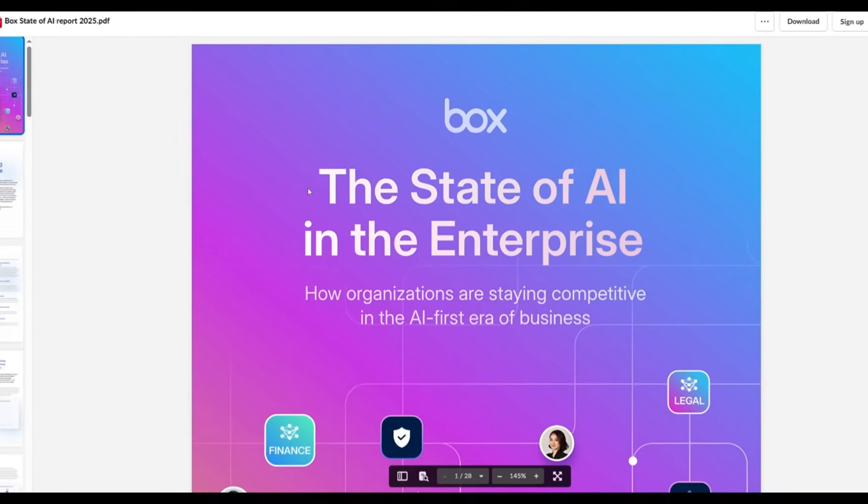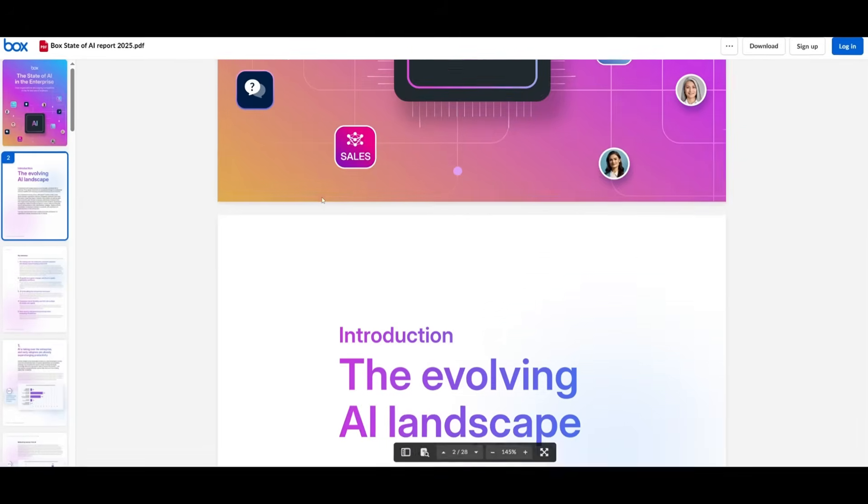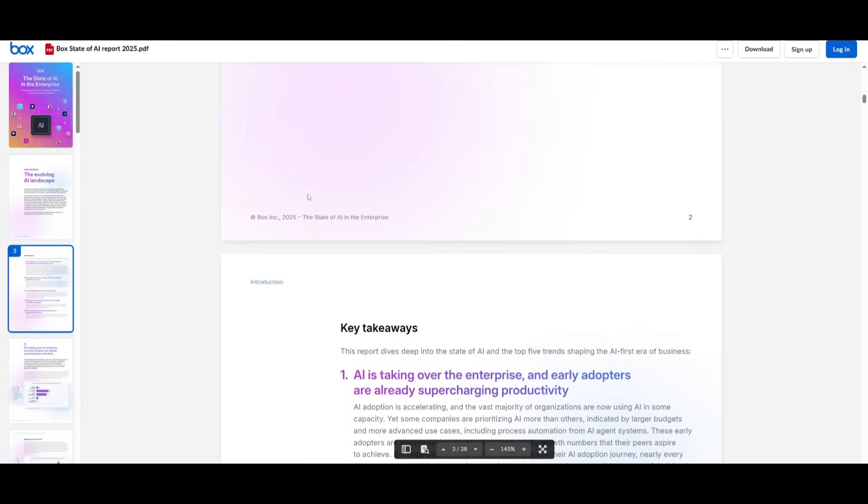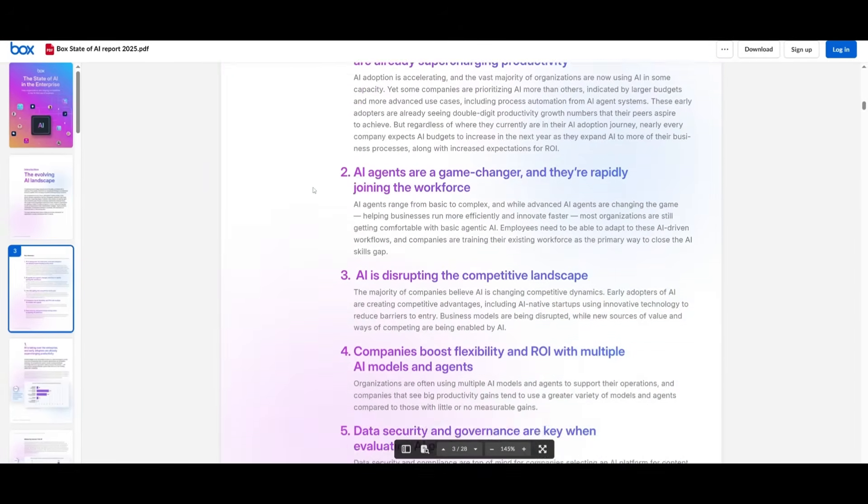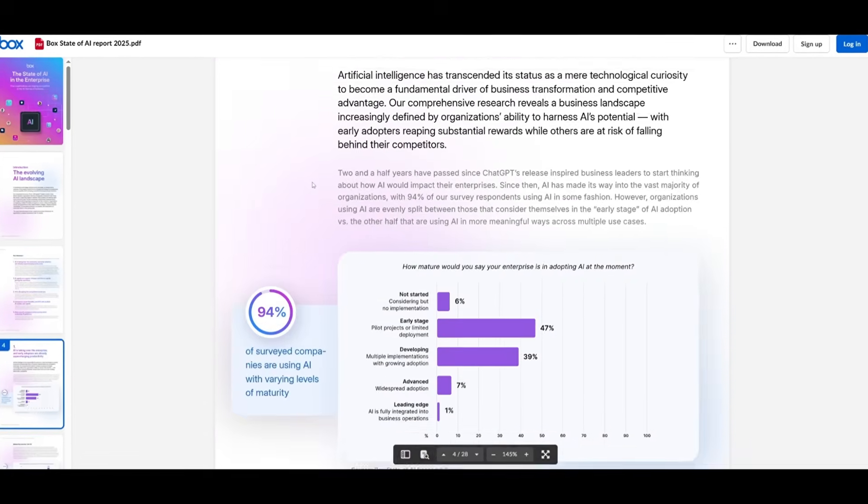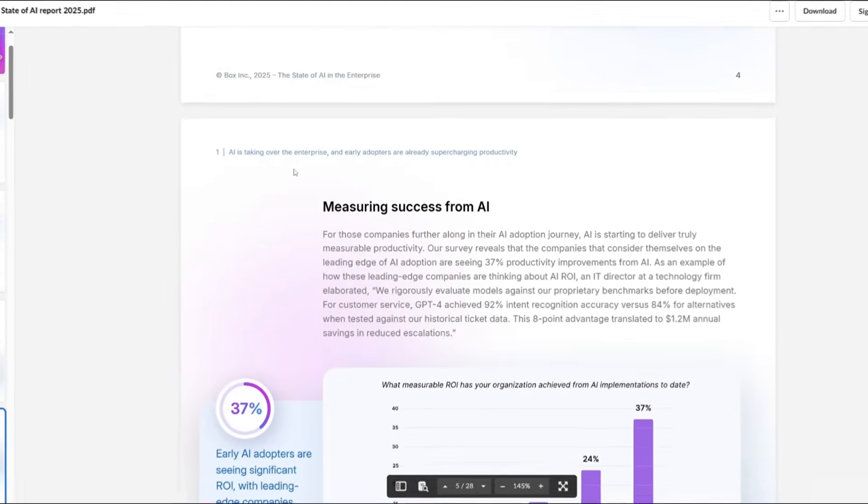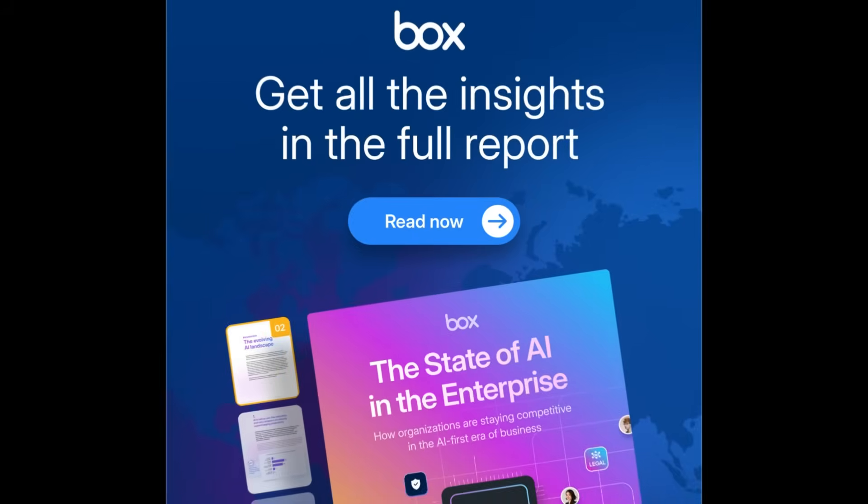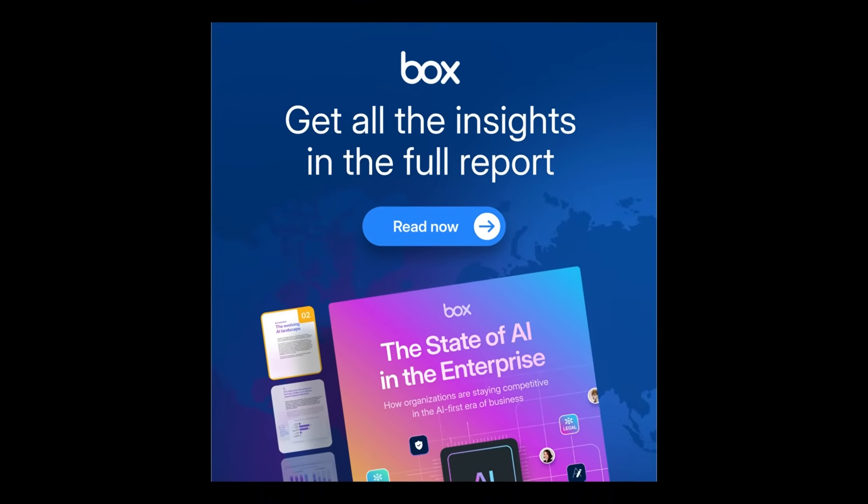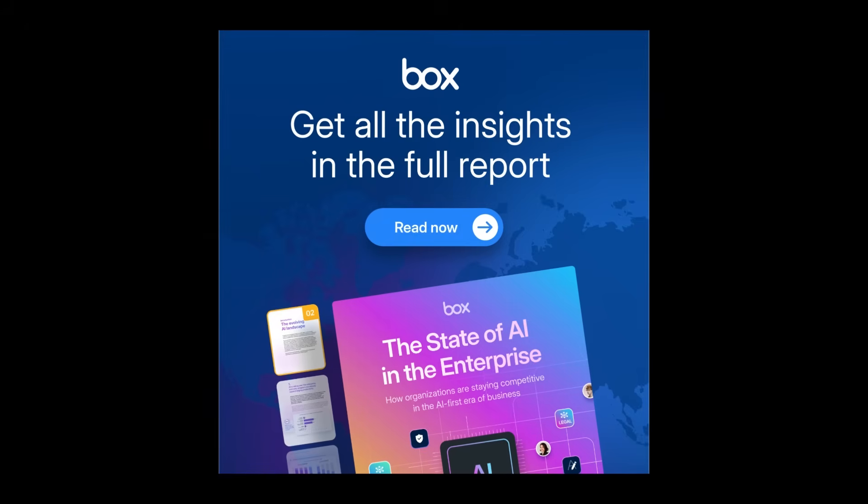This is a full-on report that dives into AI trends, best practices, as well as how to advance your org's AI maturity, whether you're just starting or scaling fast. Download the full 28-page report for free with the link in the description below and see how your organization stacks up.